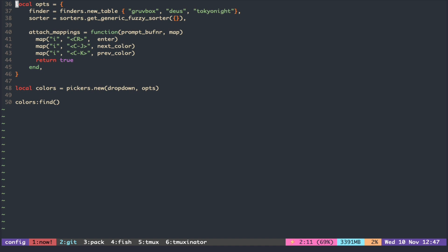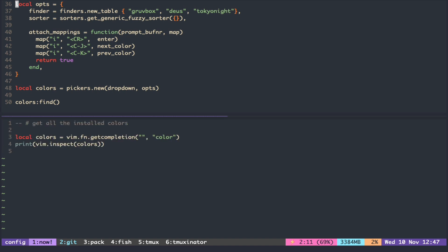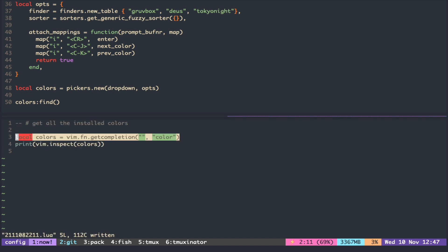Of course, usually we have more than three colors and we don't want to type the names of all the color schemes manually. We can use the get completion function to get the list of colors installed in your system.